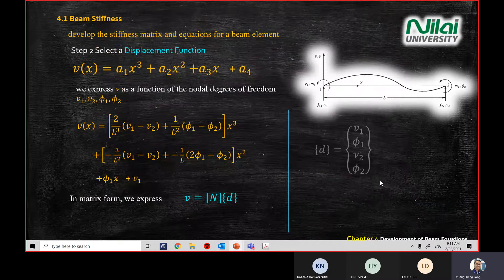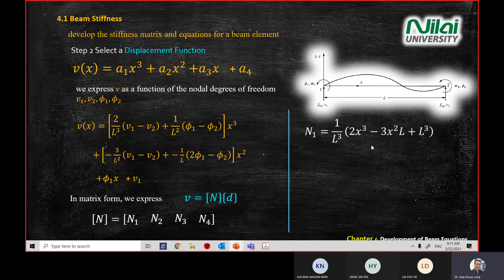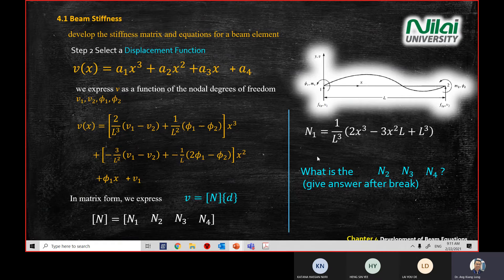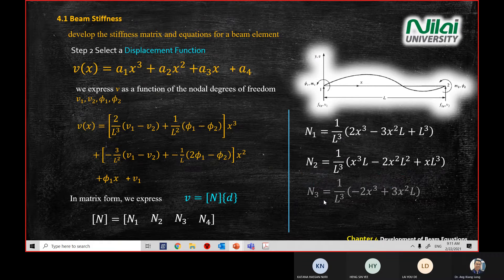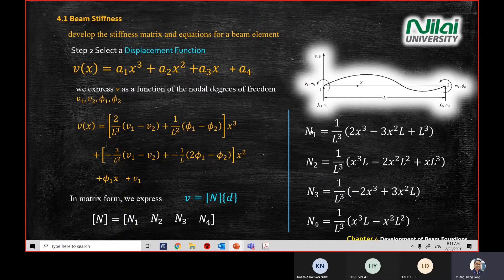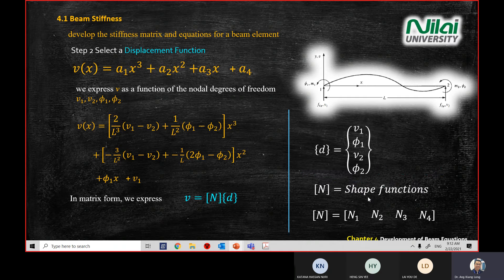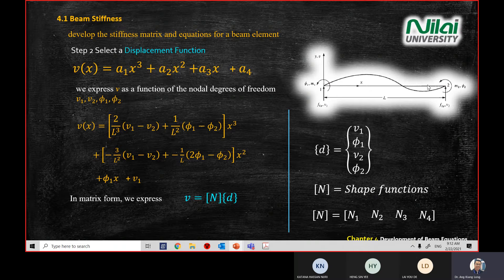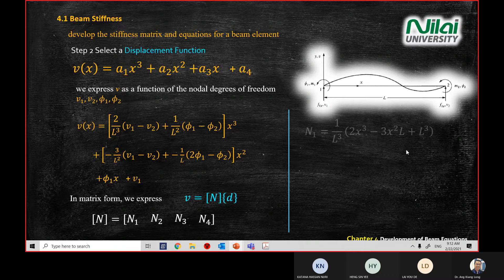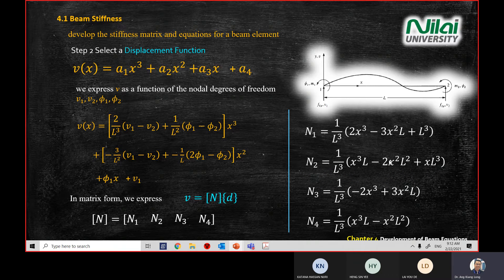Before the break we stopped at the shape function N1 and how we get N1. If you do your homework to find N2, N3, and N4 you will get this form. N is the shape function — it describes how your beam behaves under loading. This is the shape form. You will also see this when you study vibration.